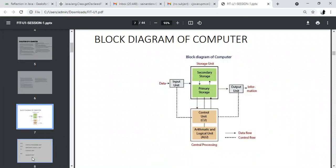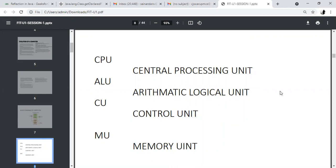This is the block diagram of a computer — this is a very important topic. ALU means arithmetic logic unit, which is used to perform arithmetic and logical operations. Arithmetic operations mean addition, subtraction, multiplication, and division. Logical operations mean comparison of two numbers — greater than, less than, greater than or equal to, not equal to, equal to. These are the arithmetic logical operators. The control unit is the mediator between the input device, memory unit, and output devices — it controls all the remaining devices.